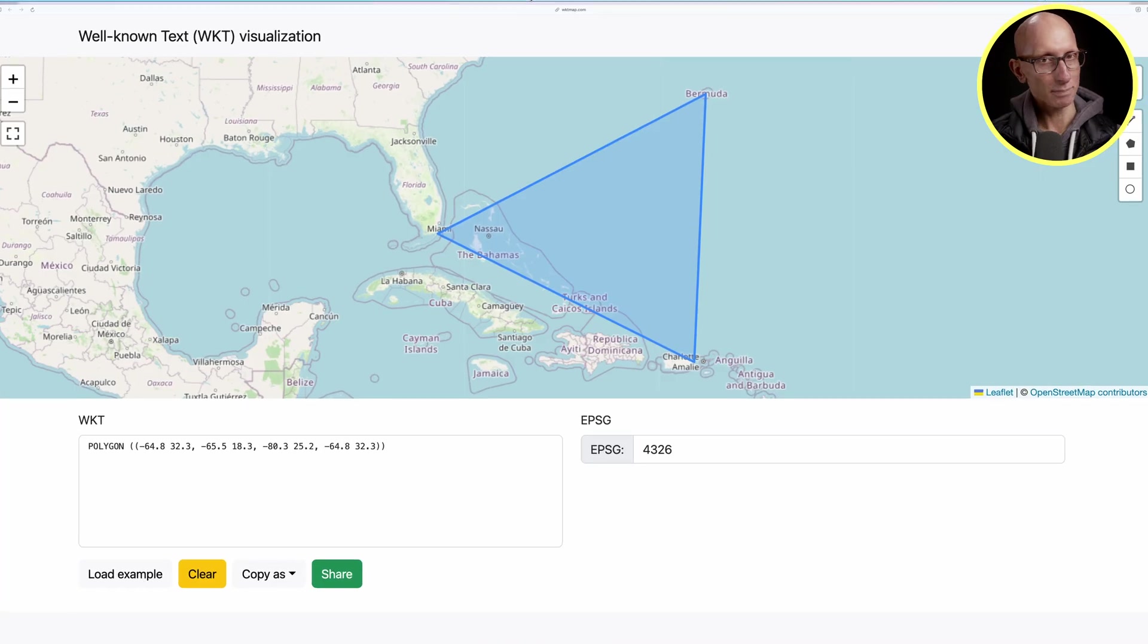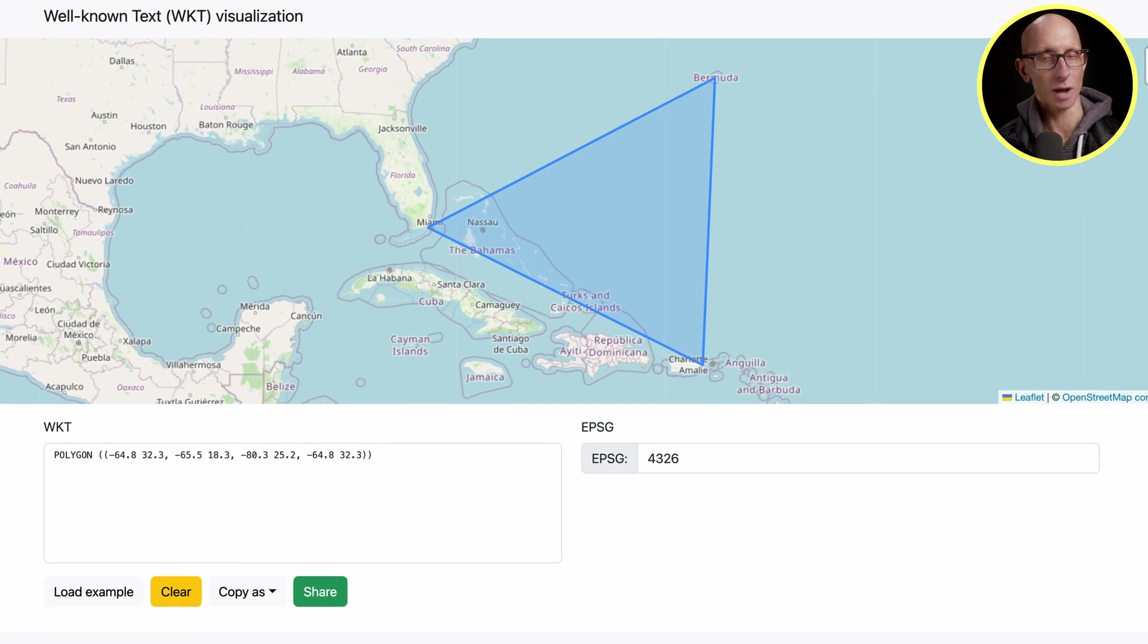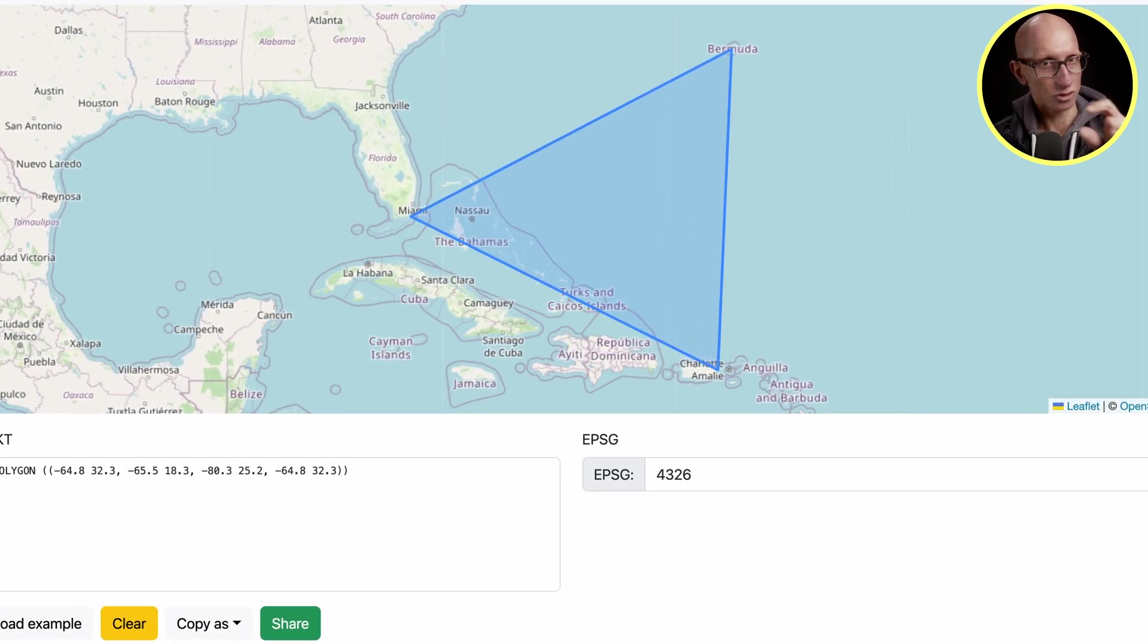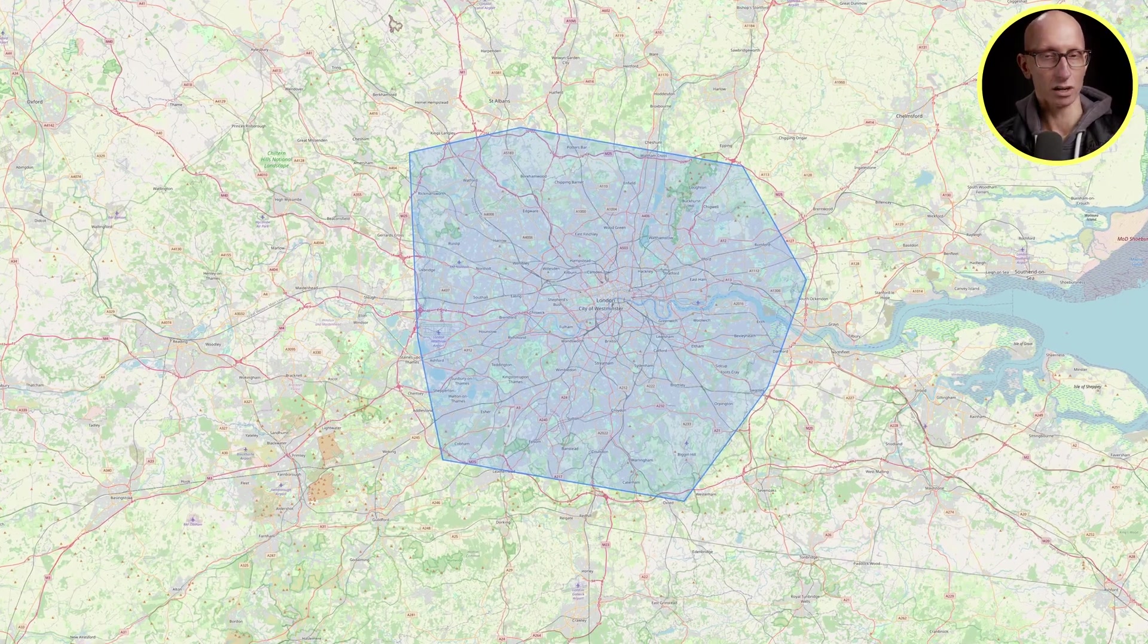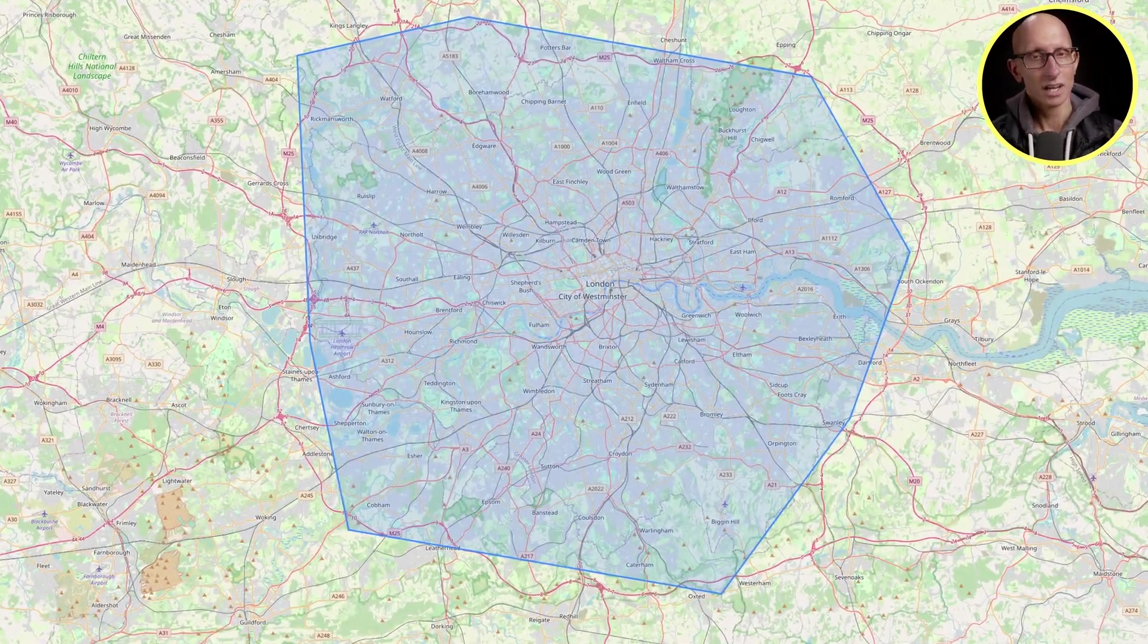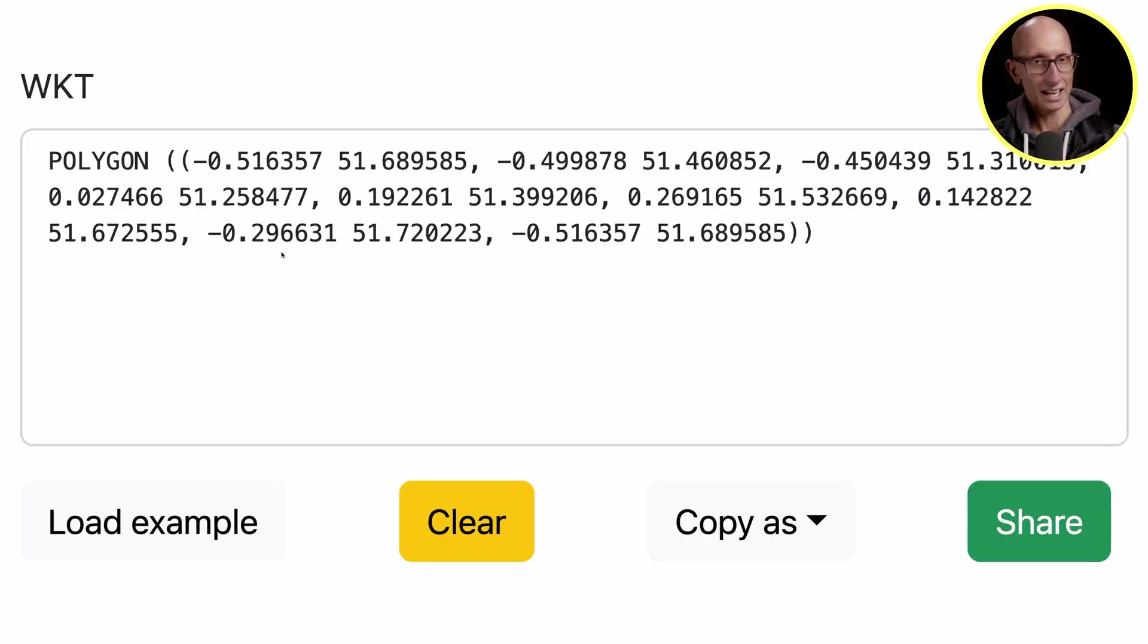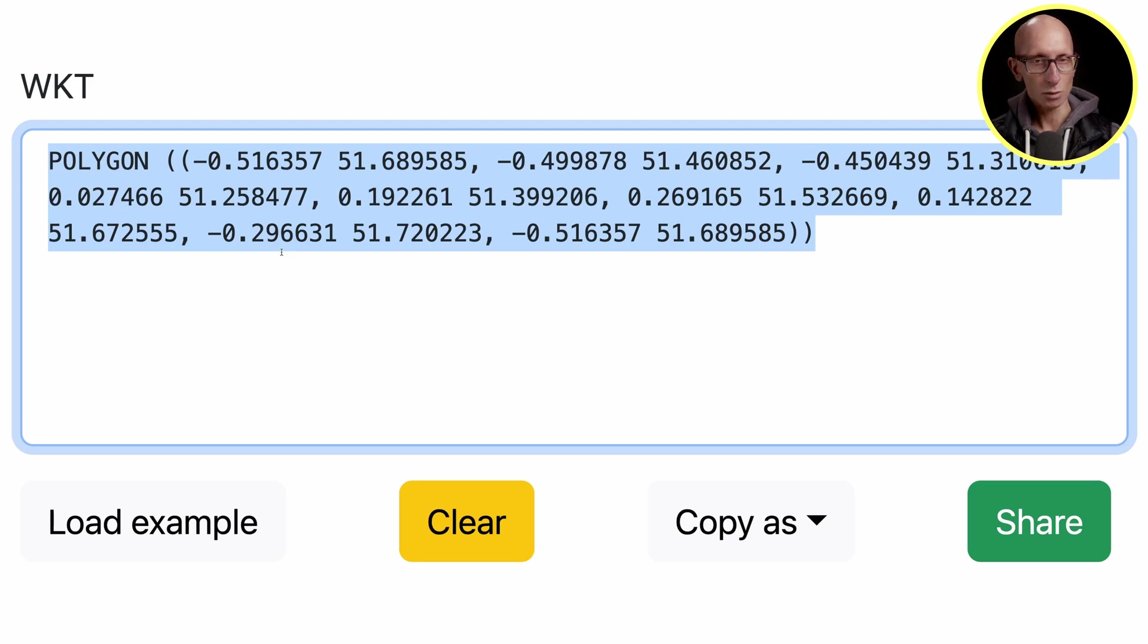Now what about if we want to zoom this in into a particular area? There's a website called wicketmap.com. We'll put the link to that in the description below. I've drawn a little polygon around the outside of London. This is a motorway called the M25. It gives me this polygon here when I do that. We're going to copy that.